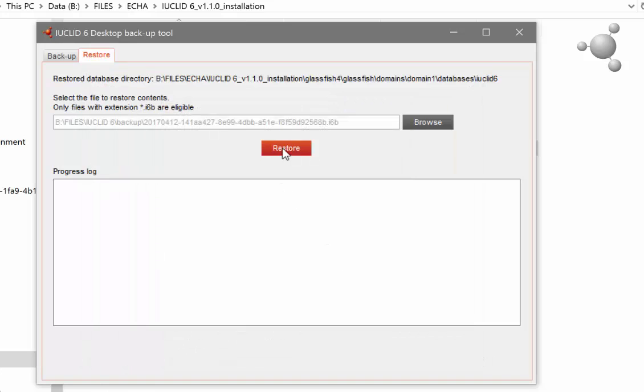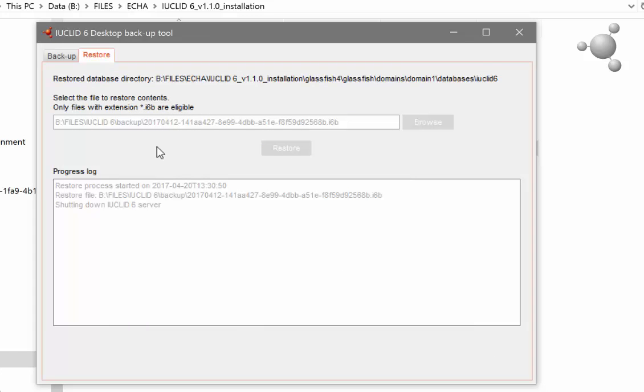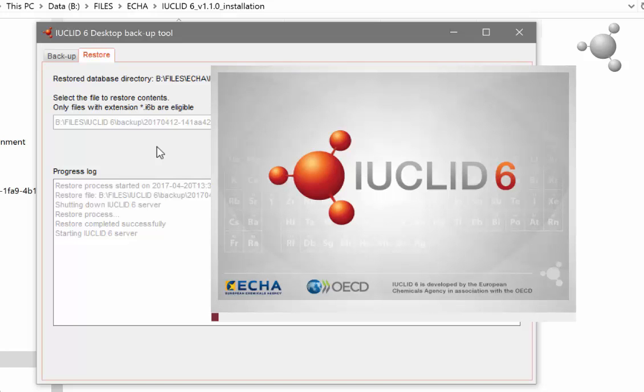Click on restore. If you have your IUCLID 6 running, it will be shut down automatically, so again remember to save any unsaved work. The progress log will tell you when the restore has been completed. When the restore is complete, IUCLID 6 will start automatically if it was already running when you started the restore.